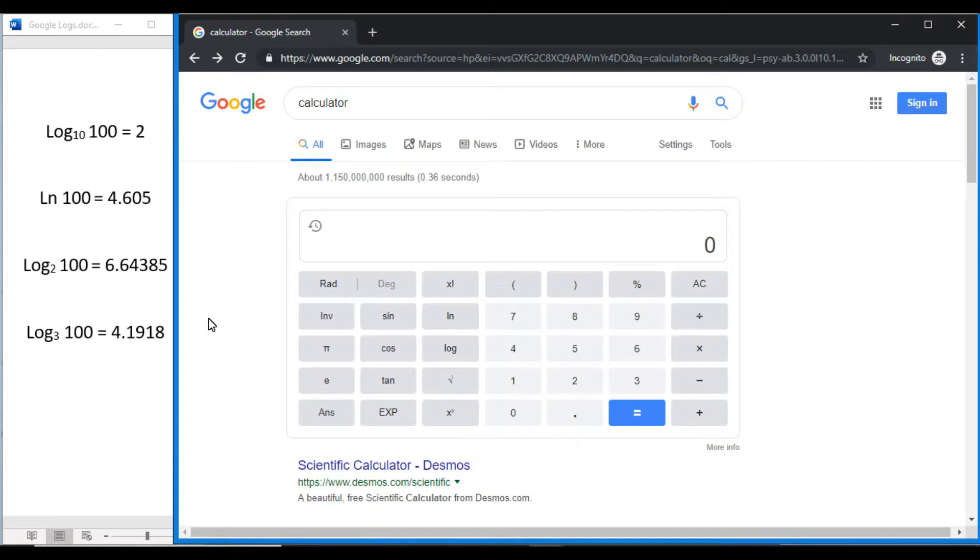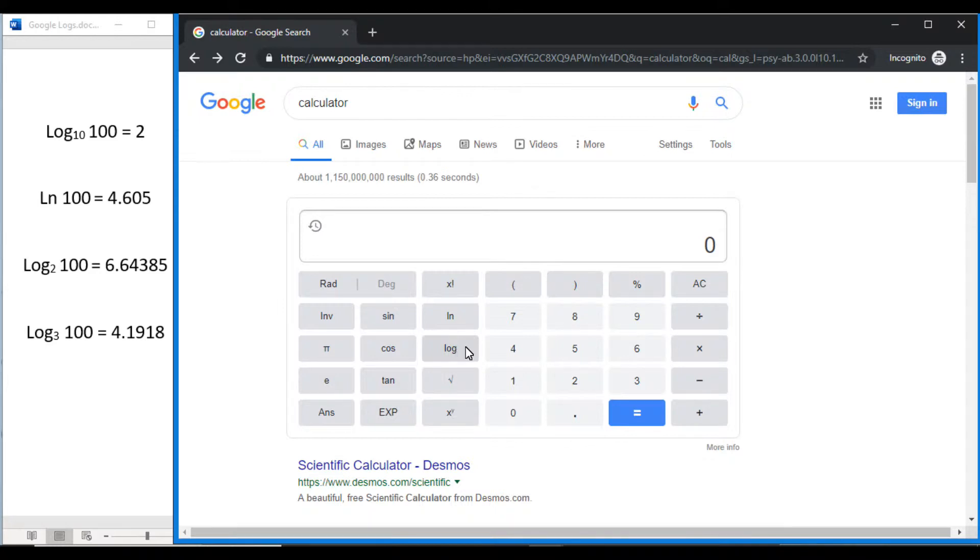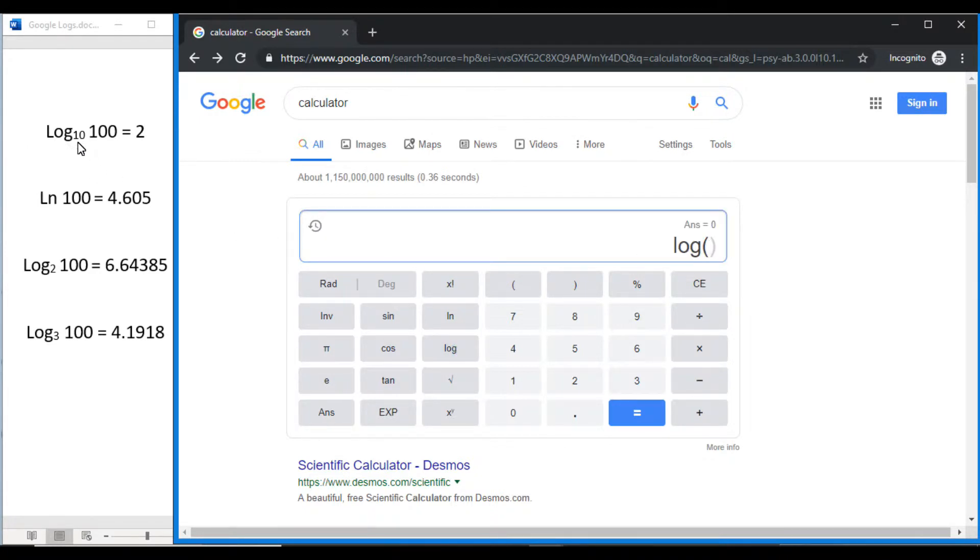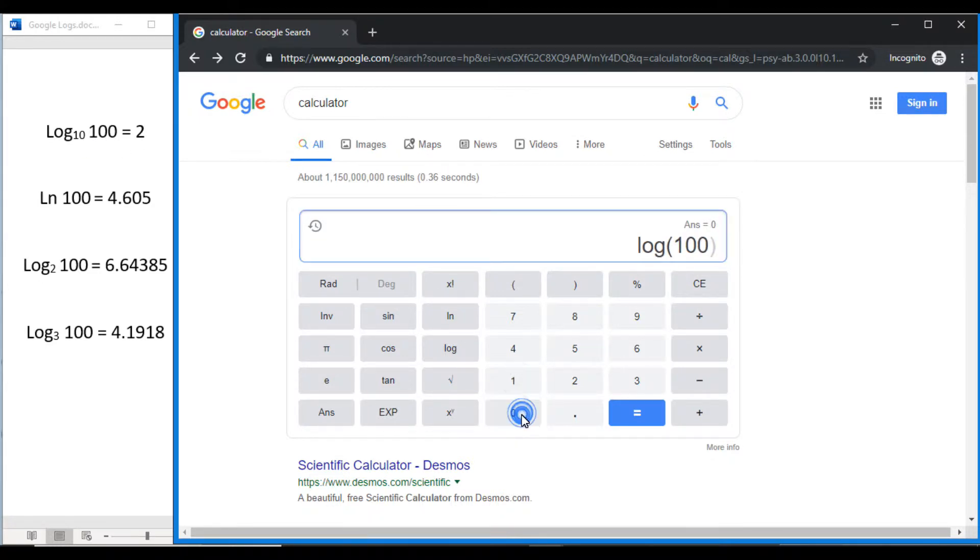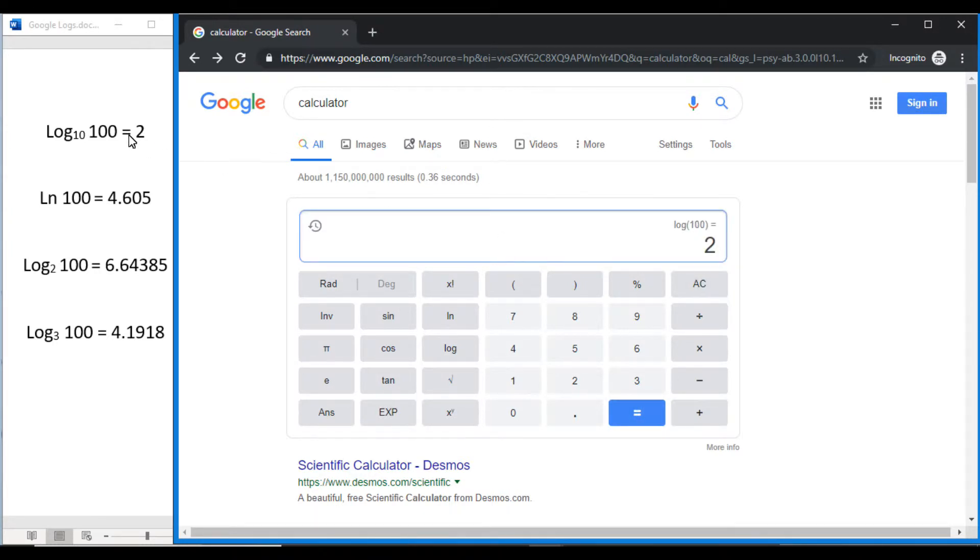The default log base here is log base 10. So if we just wanted to solve for log base 10, all we would need to do is press log and then enter what we're looking for. For example, if we wanted to do log base 10 of 100, press log, enter 100, and press equals. You see we get the answer. Easy enough.